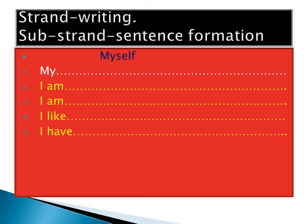In this topic, we are going to write about myself. When I say myself, I mean yourself as a pupil - write about yourself. Title: Myself.